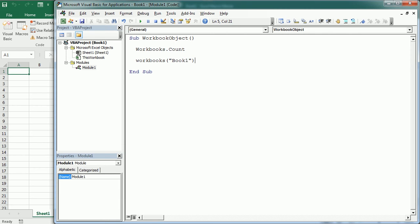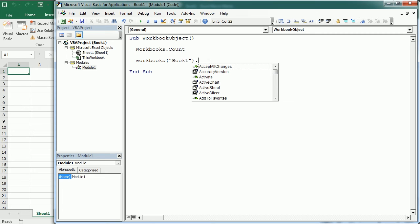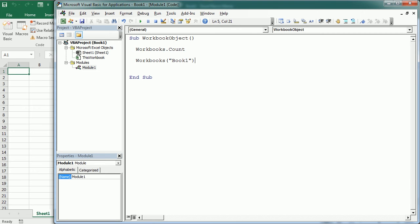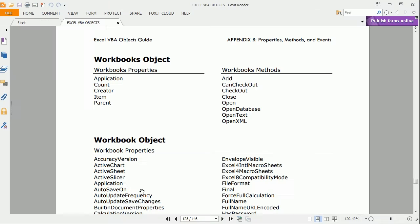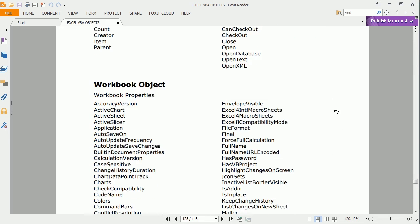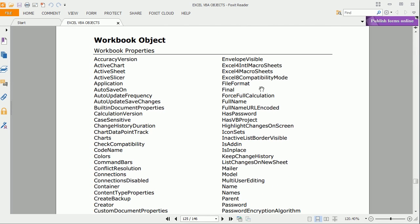When we add the dot, we get the list of properties and methods for the workbook object, which is different than the list we've seen for the workbooks collection. We can see the full list of properties and methods in the appendix section of the Excel VBA objects guide — there are a few properties and methods for the workbooks collection object, and below we see the list for the workbook object.